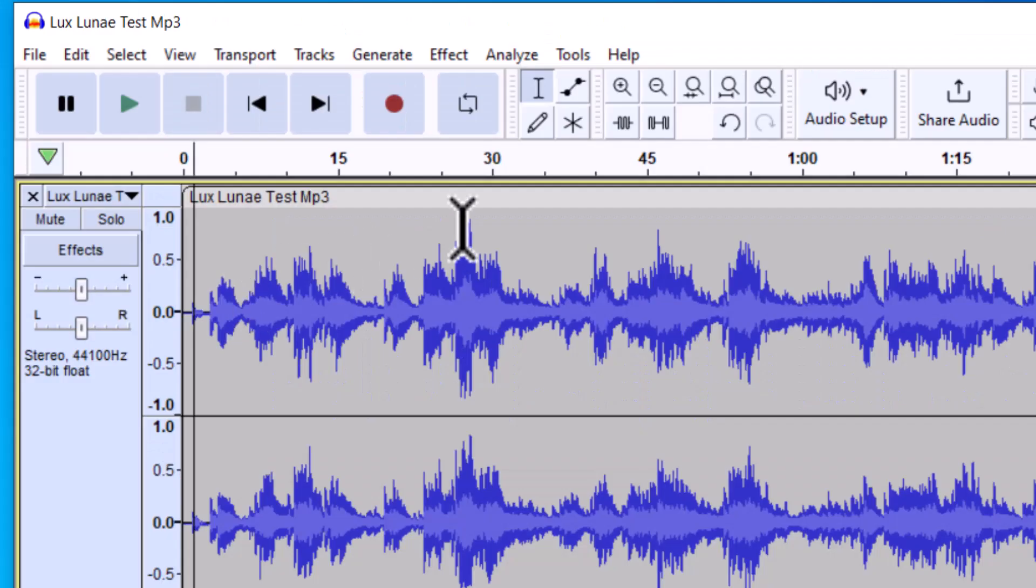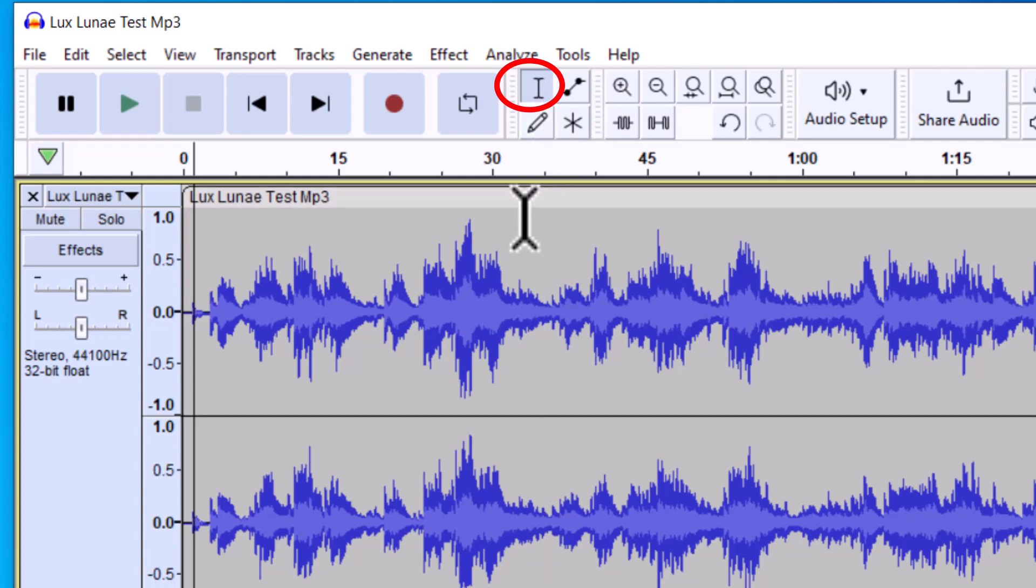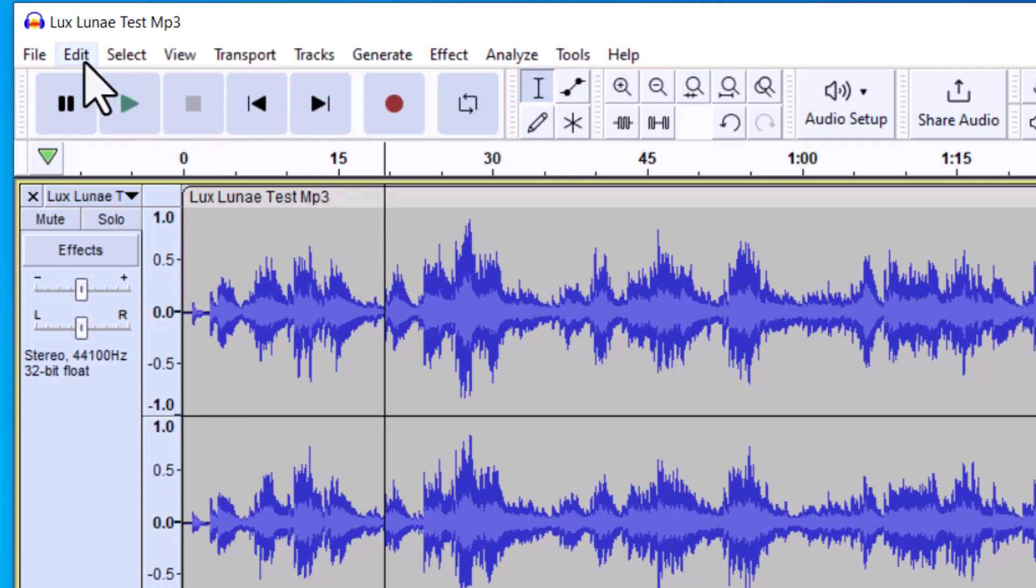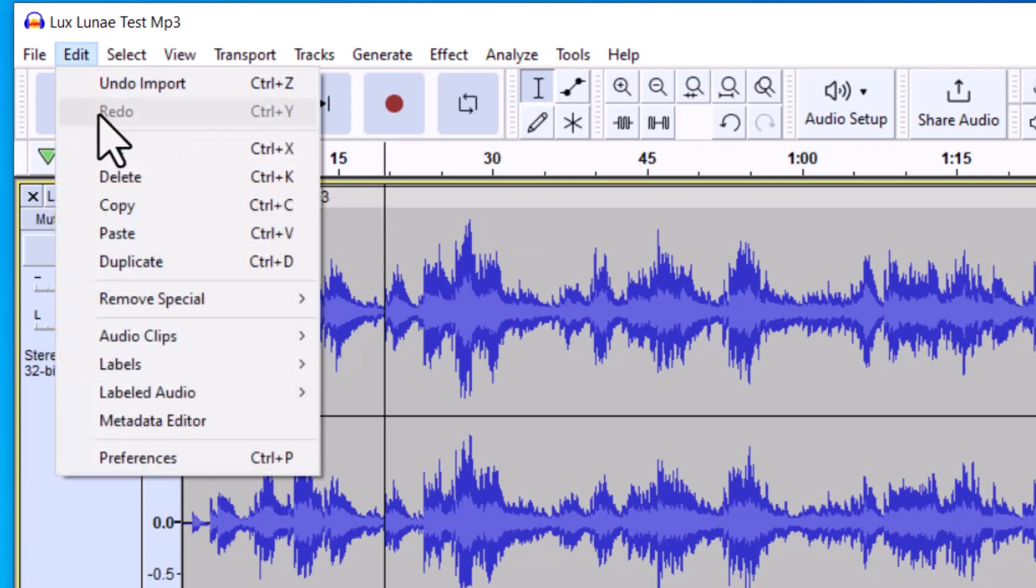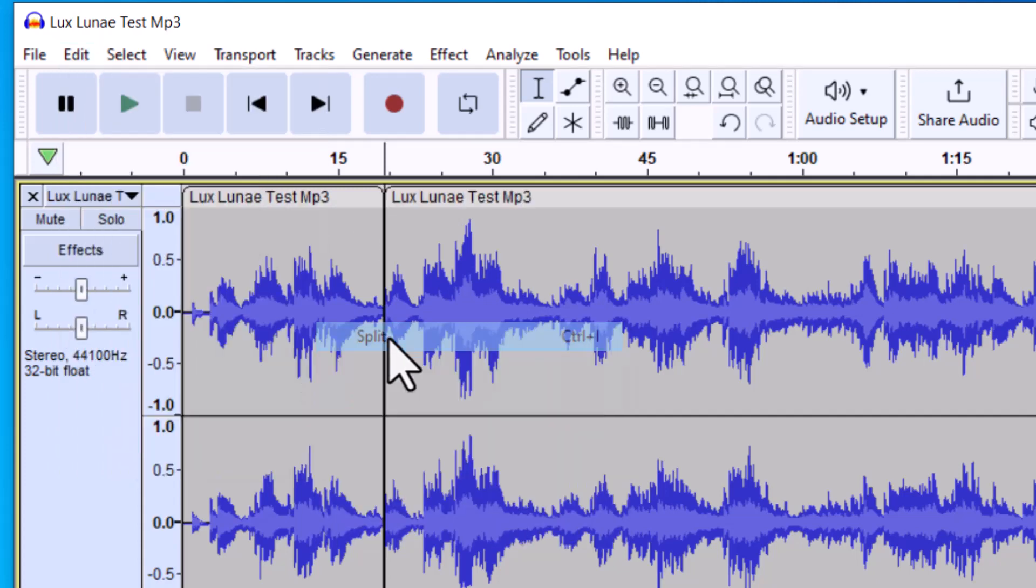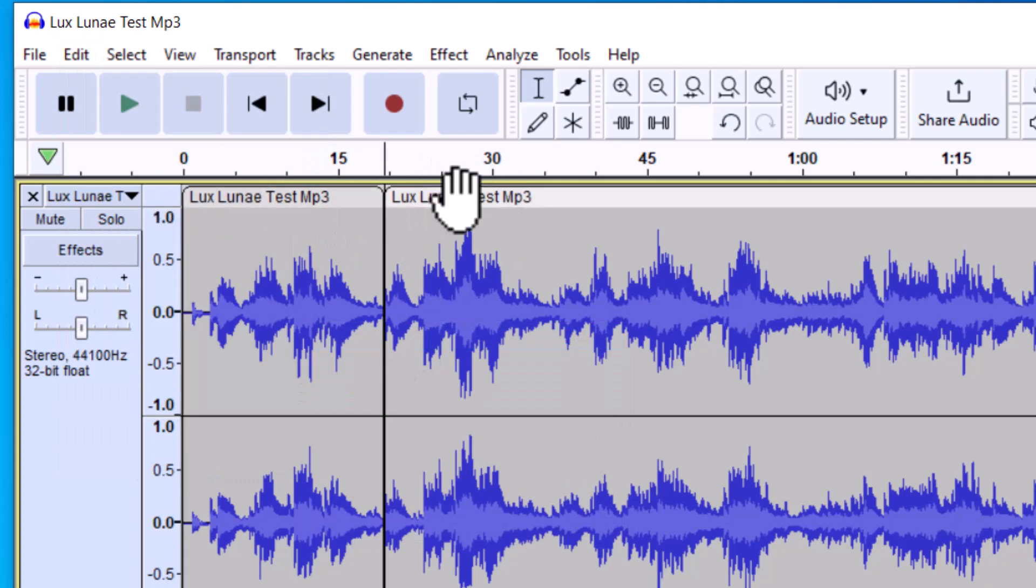In order to split audio, you're going to want to first click on the selection tool, and I'm going to be working with that. So let's say I would like to have this first section split from the second section. I can click right there and go up to Edit, and then click on Audio Clips and Split. Now you can see that it was split into two sections.